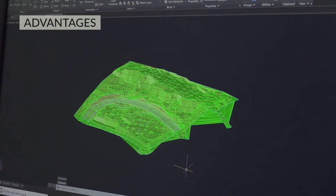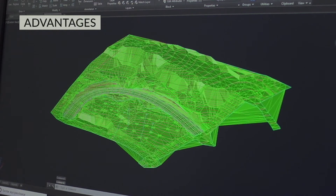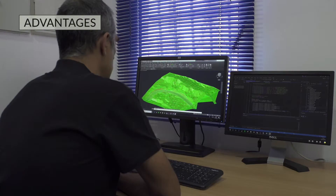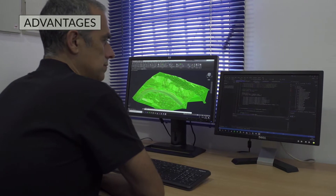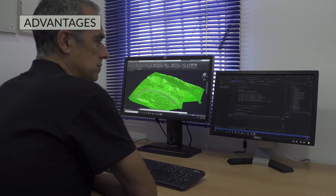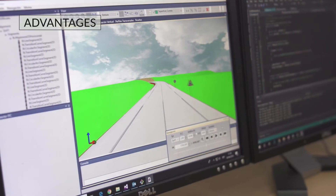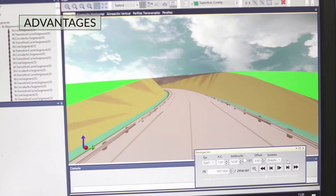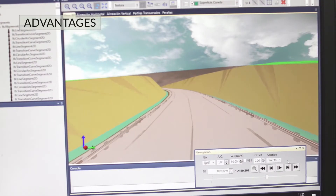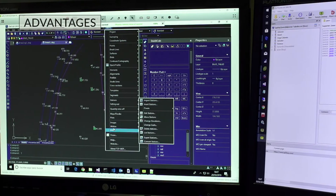Our software allows you to work with the most common file formats on the market, with data easily integrated into CAD, GIS or BIM projects. And there is no need for any strict order of procedure, which means you can start work with greater flexibility.